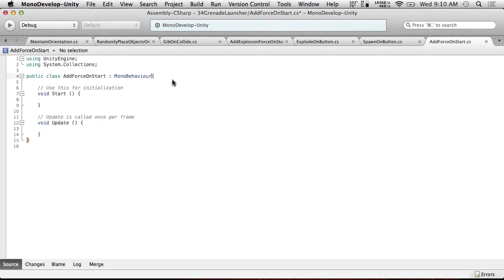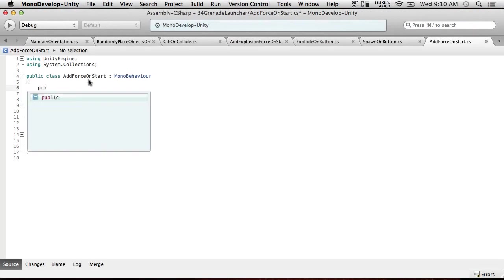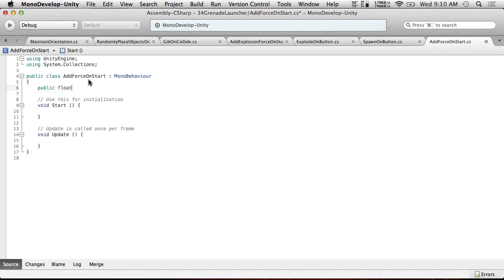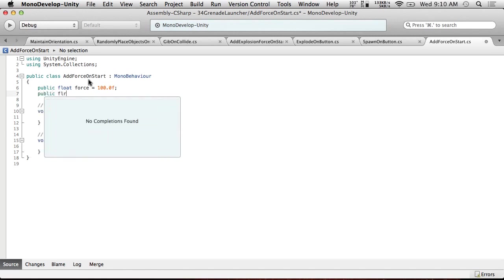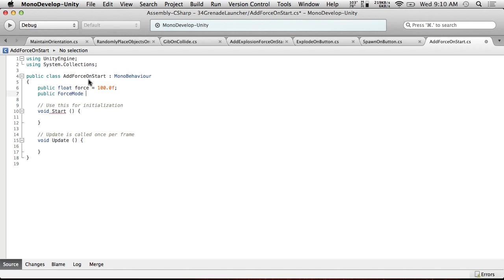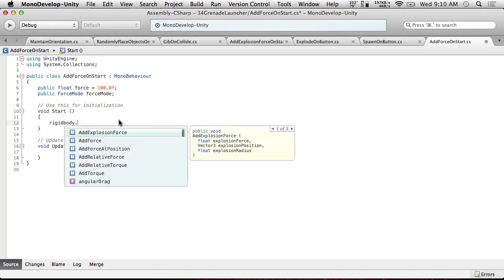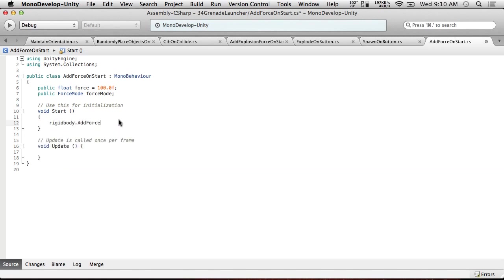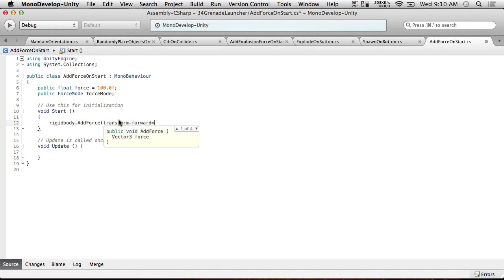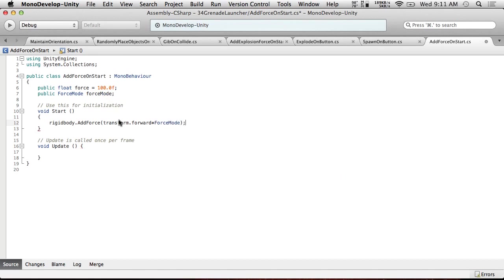And all we're going to do is public float force, let's see, 100.0 F is the default. And public force mode, force mode, force mode. And in start, all we're going to do is rigidbody.addForce. And we're going to do transform.forward times force.